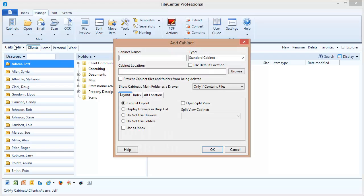Now we're just going to do a little test cabinet so you can see the effect that adding drawers and folders has. Let's just call this test cabinet.